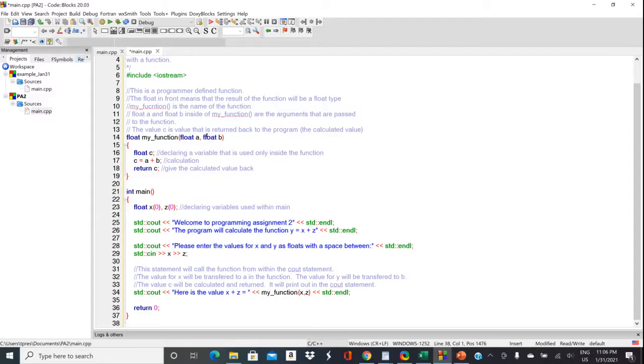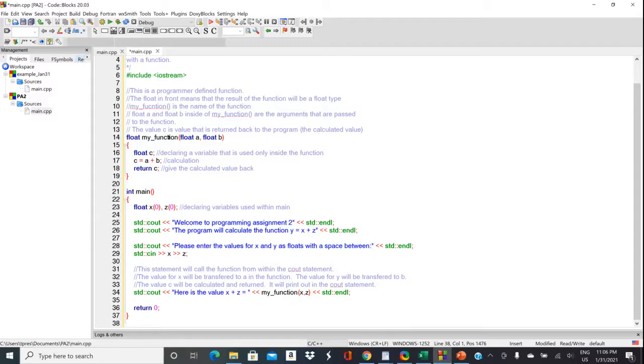Then the other thing that we need to do when we declare a function is say what the function is going to produce at the end. So this one produces a float. So we put that in front float my function.